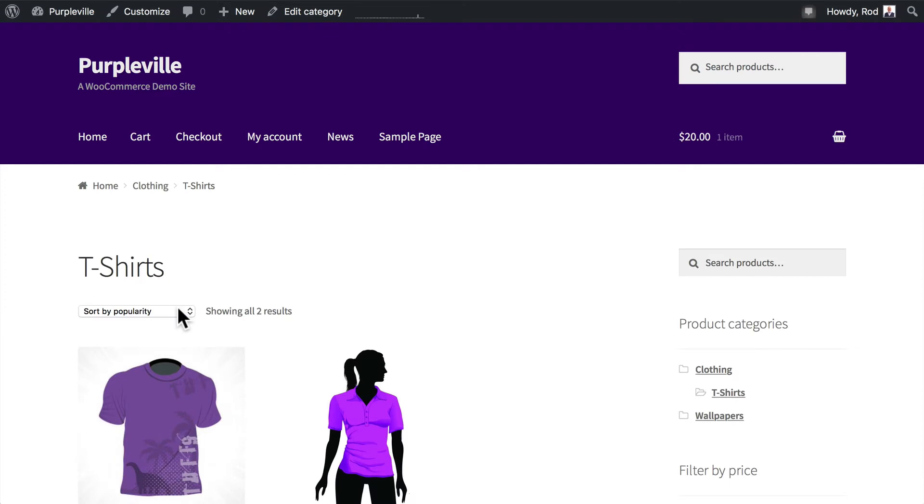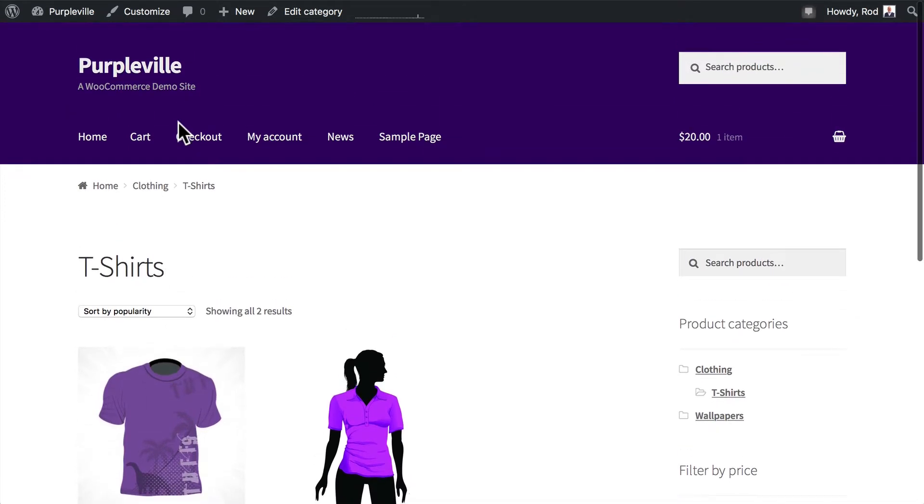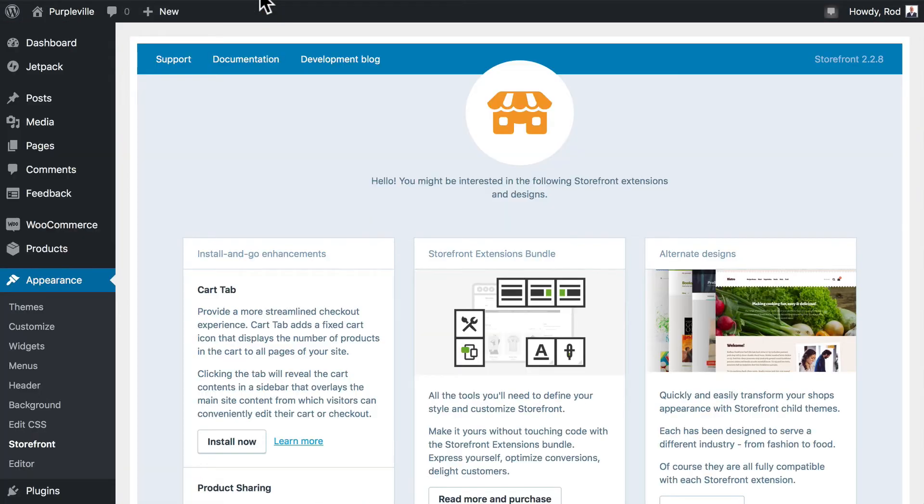Alright, our store is starting to really take shape. We've updated the colors of the header and the footer and the text. In this video, we're going to install a quick plugin that will allow us to update some of the WooCommerce colors as well.